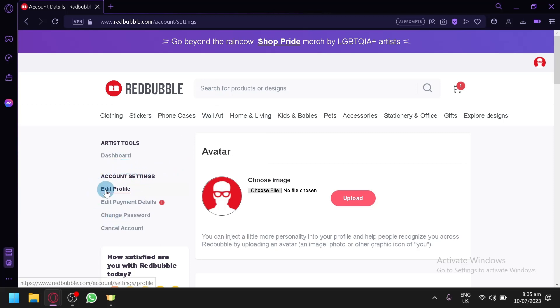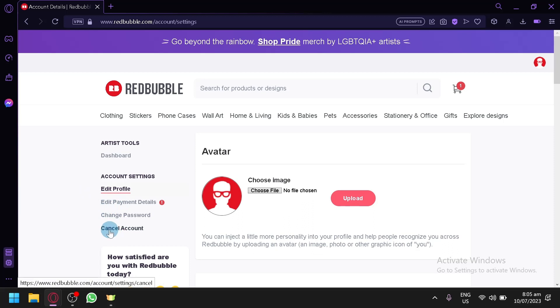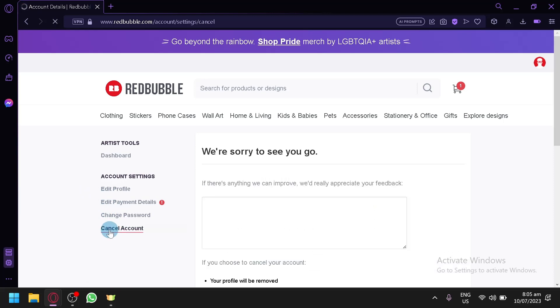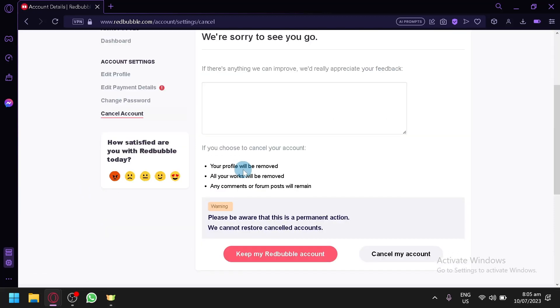You can edit your profile, payment details, change password, and cancel your account. The Cancel Your Account option over here is the option to delete your Redbubble account. As you can see here, our profile will be removed, all our works will be removed.